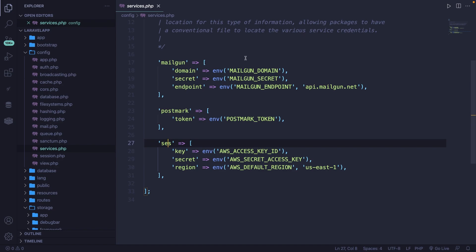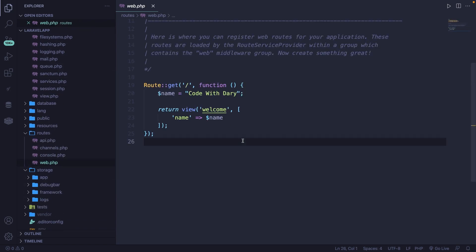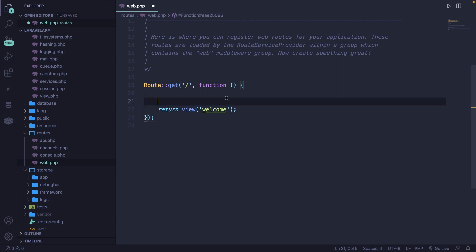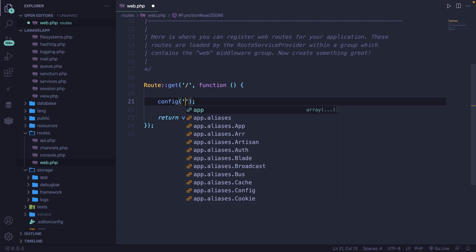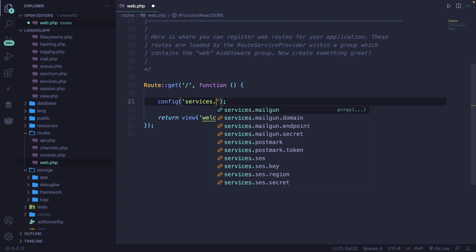Let's access the .env variable of mailgun_domain. Navigate to the routes folder and open the web.php file. Remove the variable name and the array we're returning. Go right above our return statement and define the config() method, which is used to access the config folder. Inside the config() method, add a set of single quotes. IntelliSense is already recognizing the values we can access. We want to go inside services.php, so let's type 'services', then '.mailgun'.